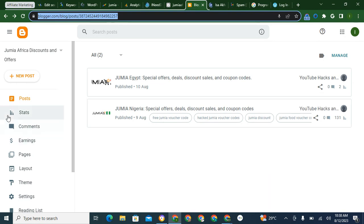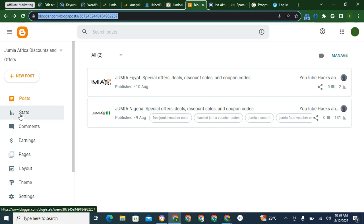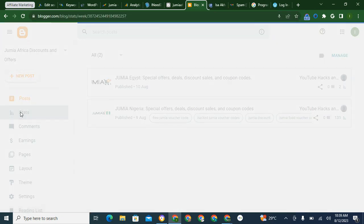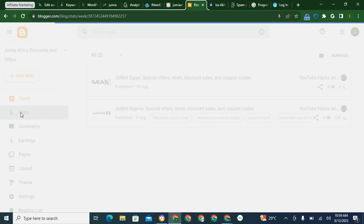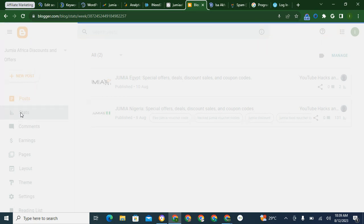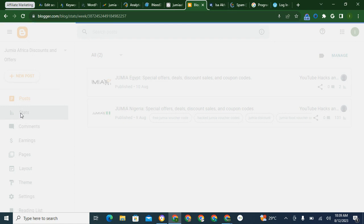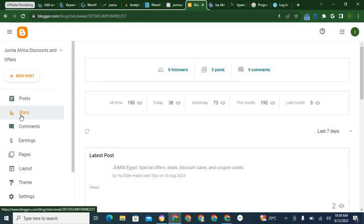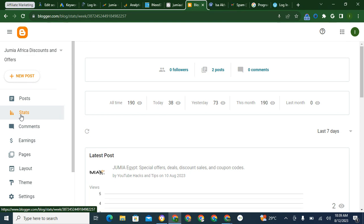On the back end you have Stats. This is where you check analytics. You click on Stats. So this is how the page looks like.